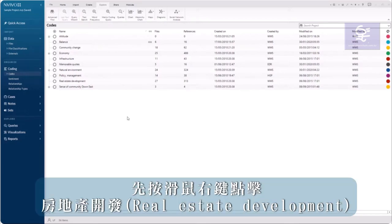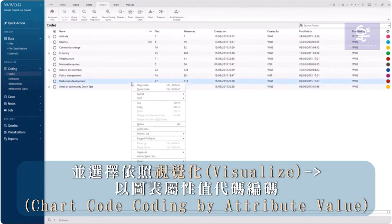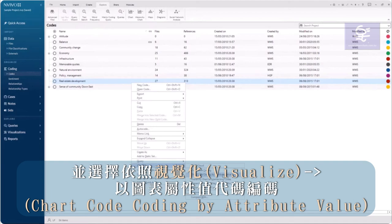First, right click on real estate development and choose visualize. Chart code coding by attribute value.